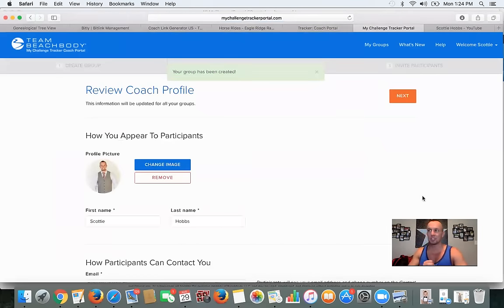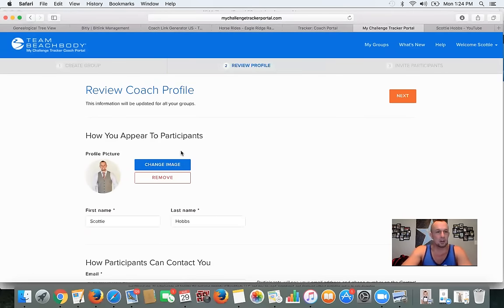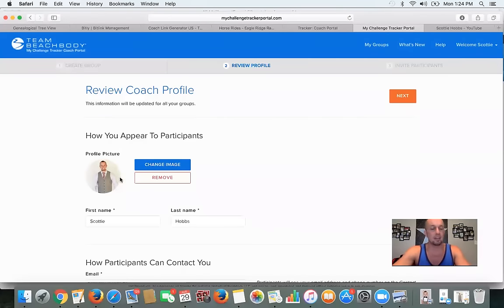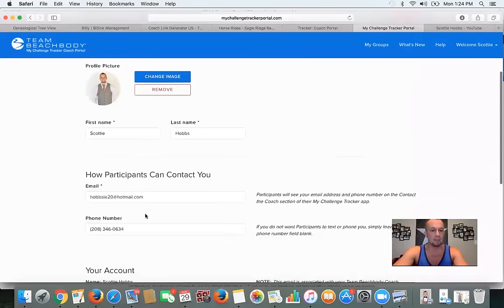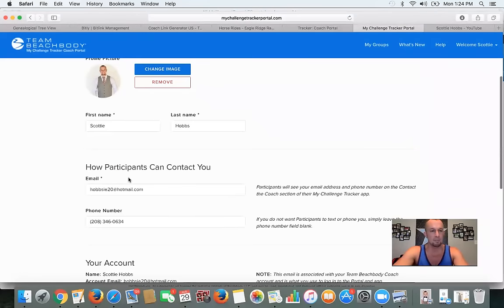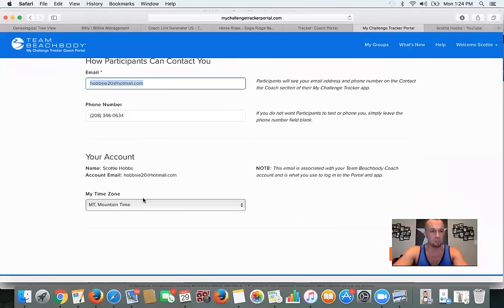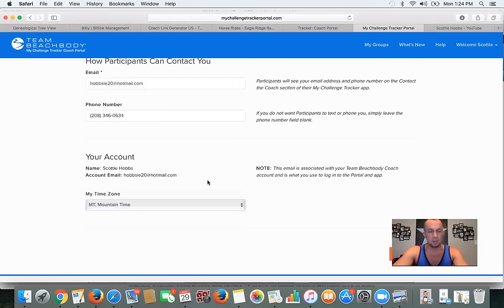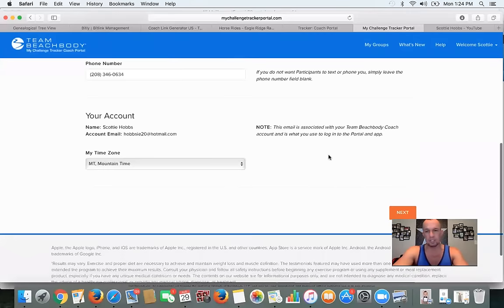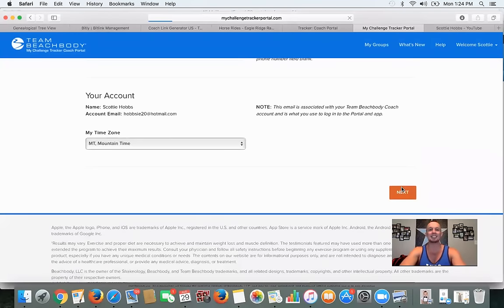28 days — okay. So 'How you appear to your participants' — now you've got to review your coach profile. I put a profile picture in there, so you'll need to put your image in there, your name. You can put how participants can contact you — your email, your phone number, and your time zone so that when you post it's according to your time zone. Then hit Next.